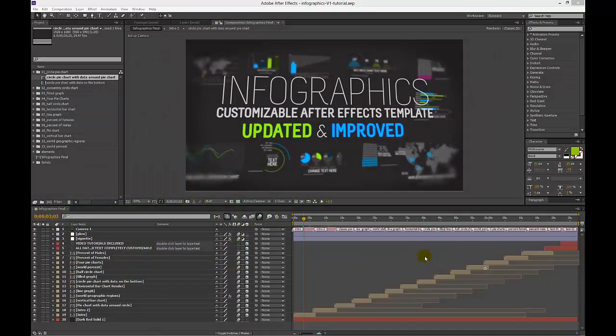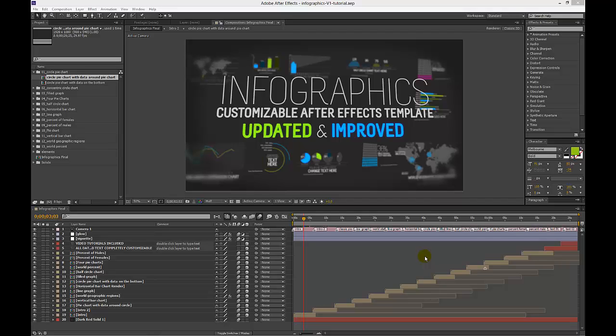Hi, in this tutorial I'm going to show you how to change the pie charts in our Infographics After Effects template.